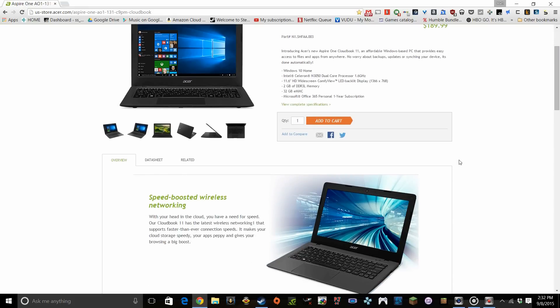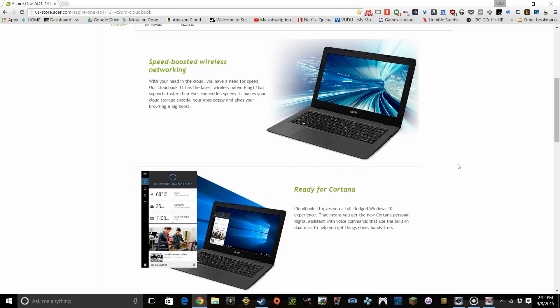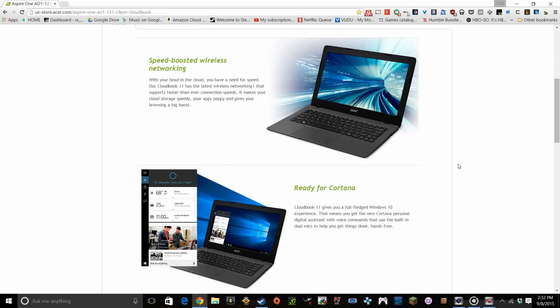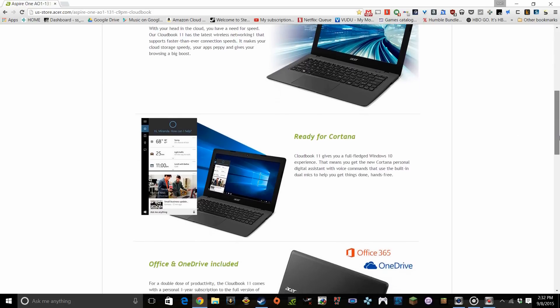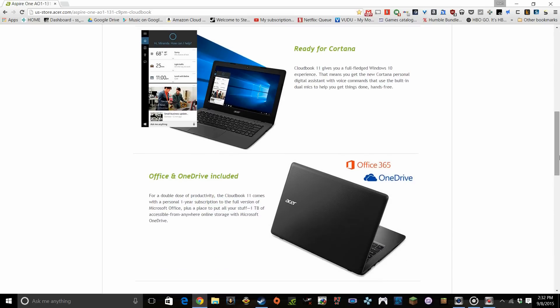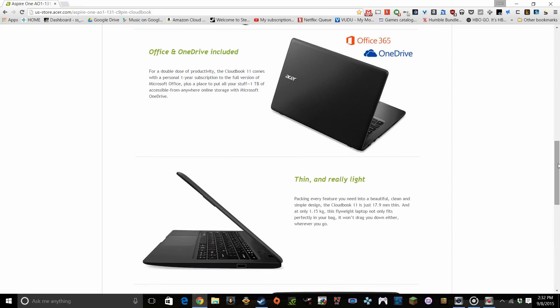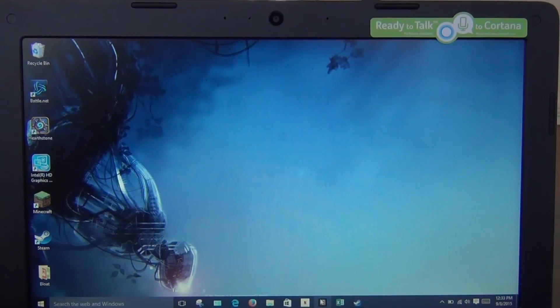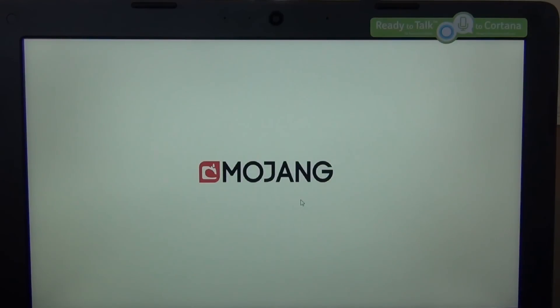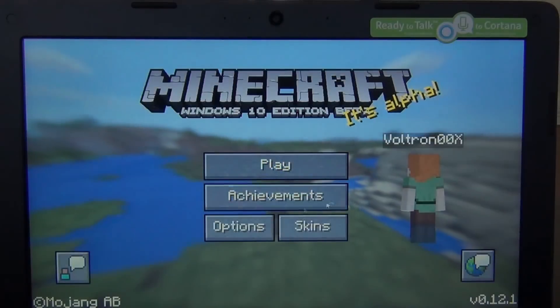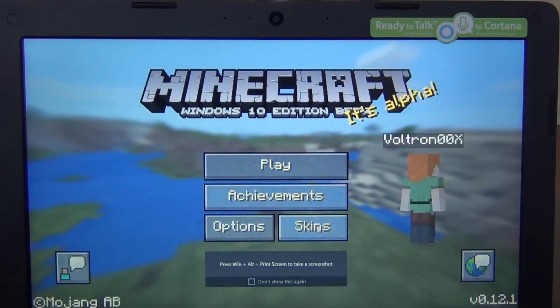The display is a matte-coated anti-glare TN panel with a resolution of 1366x768. Powering the CloudBook is the Intel N3050 Celeron, a Braswell-generation, dual-core Celeron processor. The CloudBook ships with Windows 10 pre-installed and has about 15GB of free storage space available. It also includes a 1-year subscription to Office 365 and 1TB of Microsoft OneDrive cloud storage.